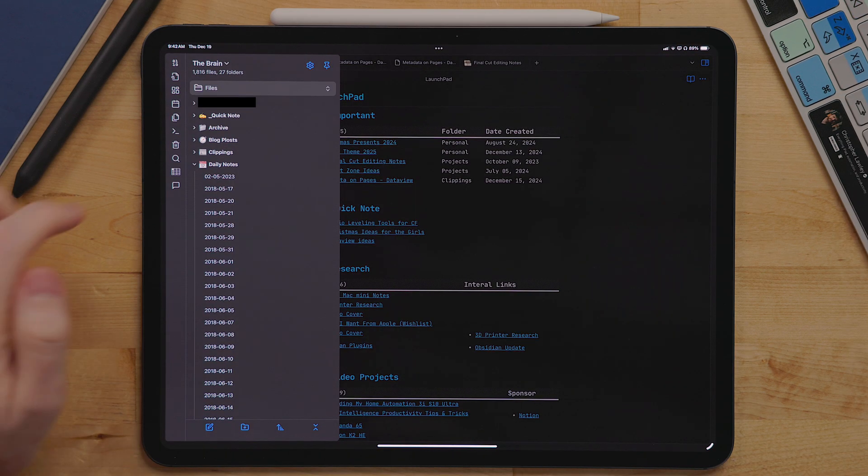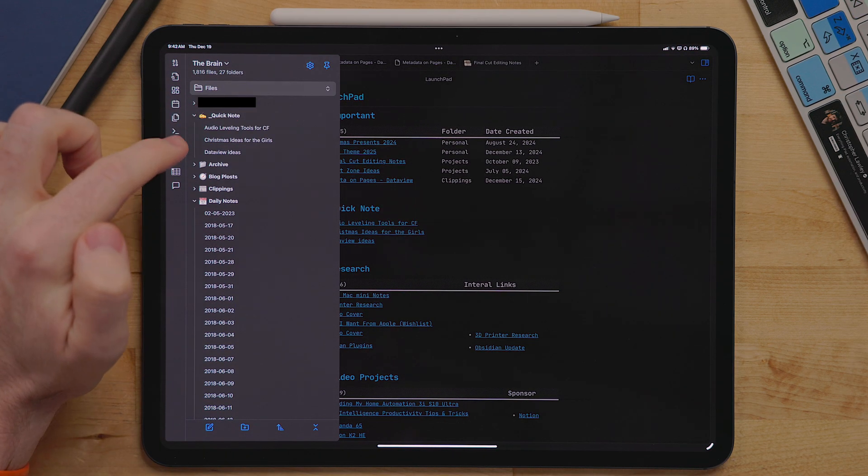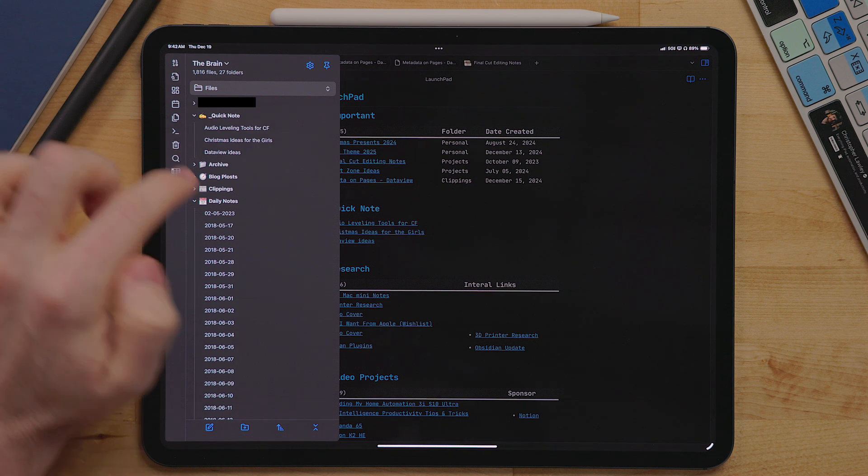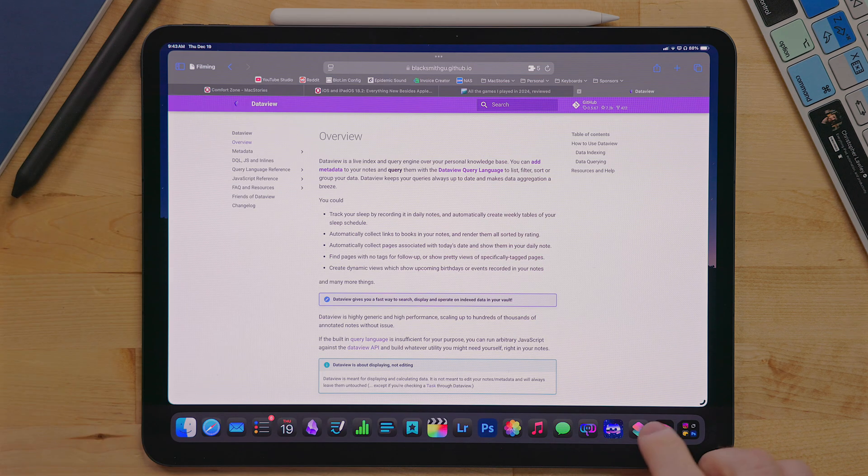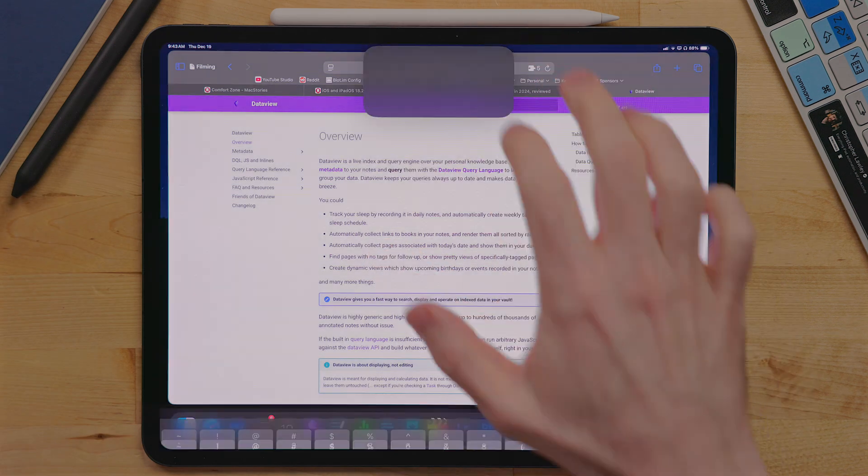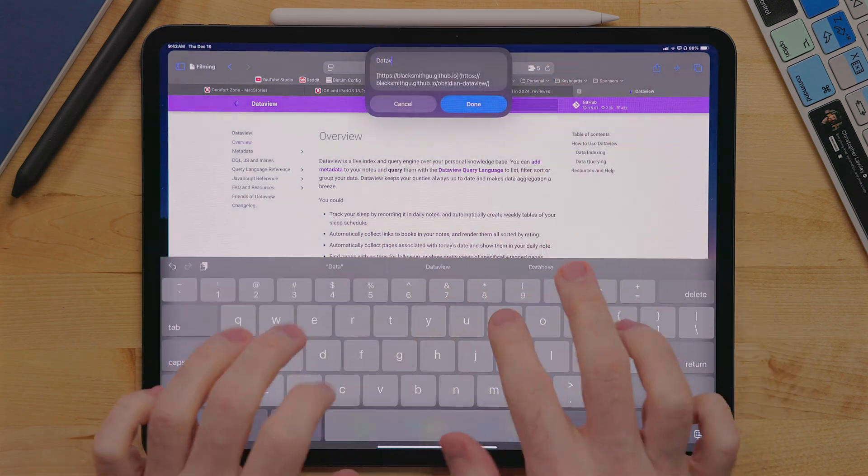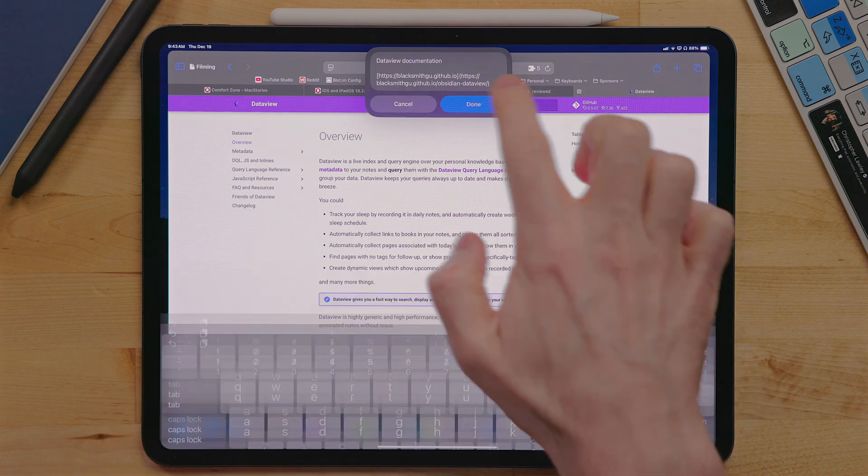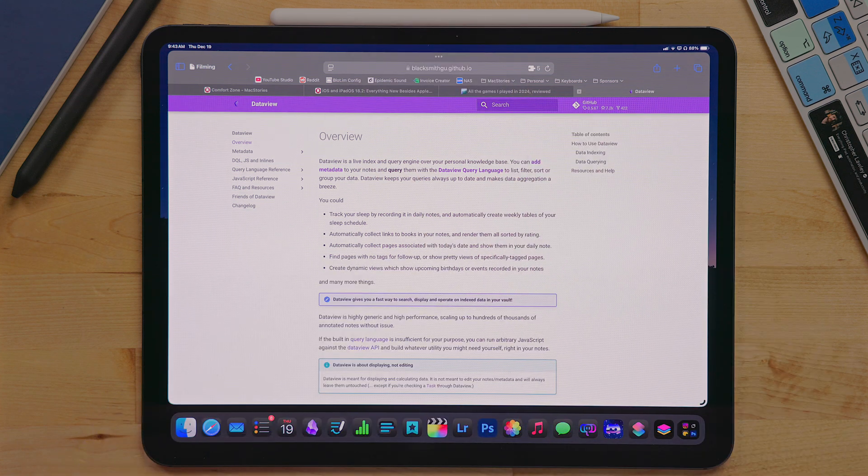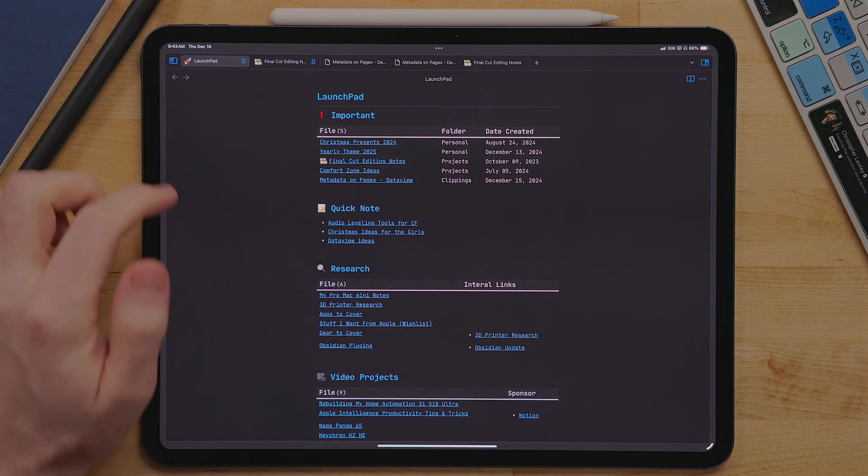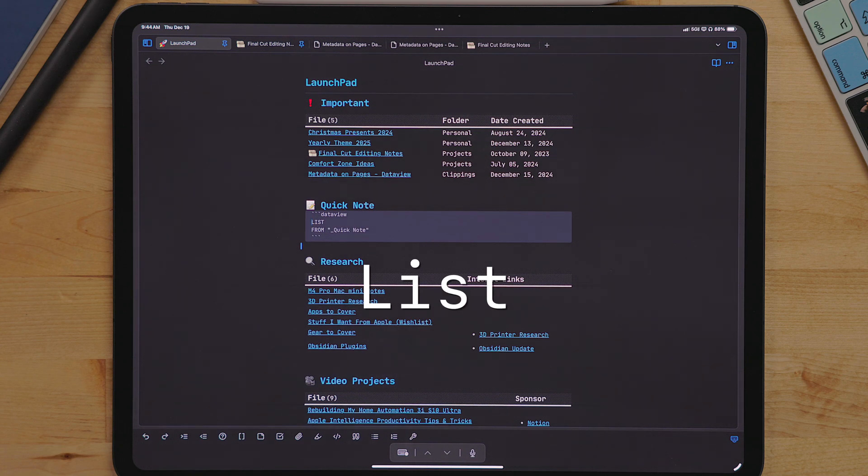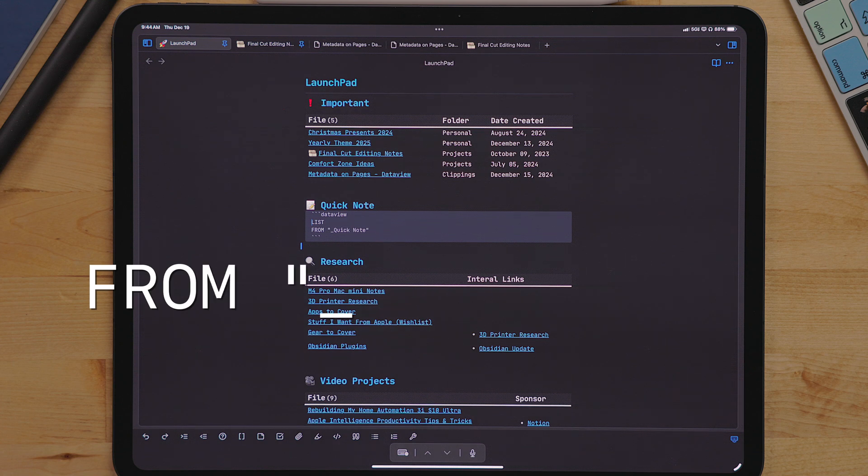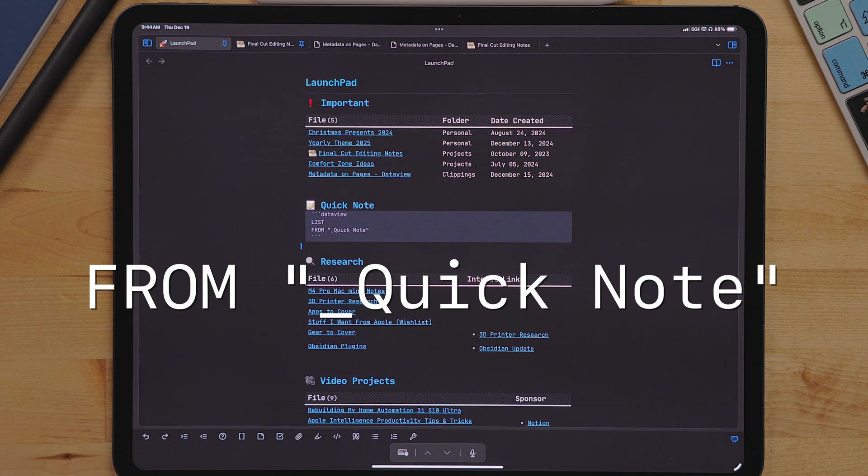The quick notes section uses the list view. These are just notes that are in my quick note folder. Typically these are created with my capture cut shortcut and added here. This is stuff I want to get out of my head and just make a note of quickly. Now for this view, instead of typing table, we type list in all capital letters. Then the from is in quotes and the name of the folder exactly.